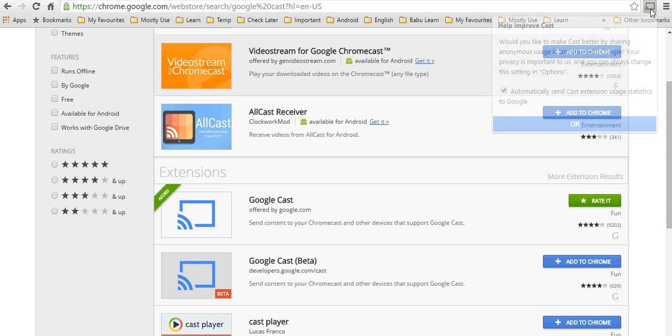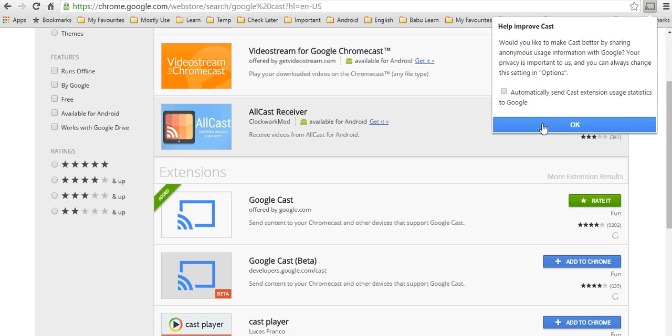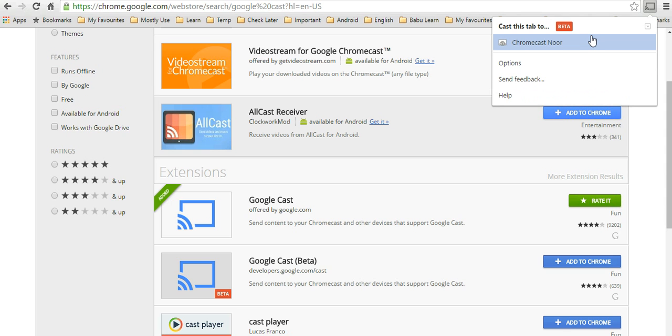If you click on this icon, it will ask you to automatically send Cast extension user statistics to Google. You can uncheck that and click OK. Then it's ready to cast your screen to your TV. But before that, if you look in Options...